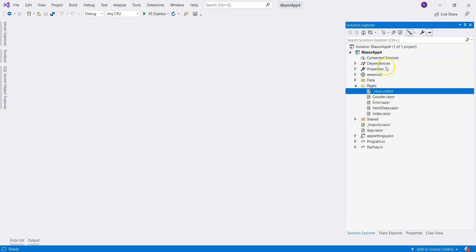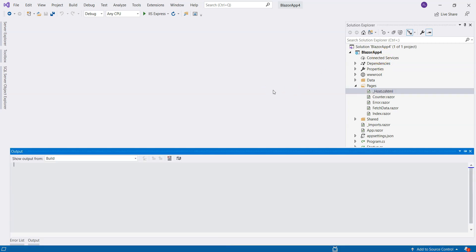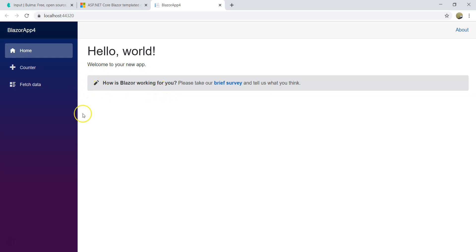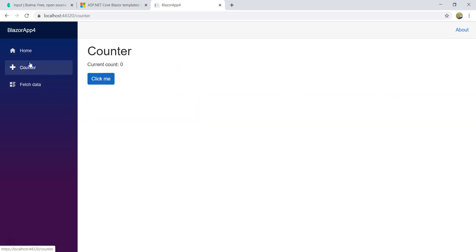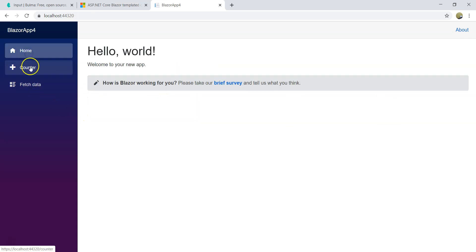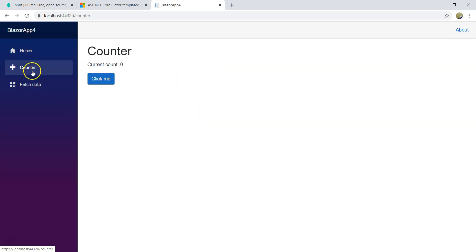This is the Visual Studio server-side template from Visual Studio. It's just nothing new. Let's build it and run it. As you can see, it's just the default template of Blazor server-side.